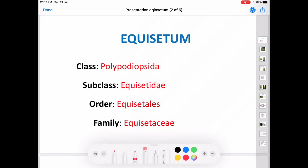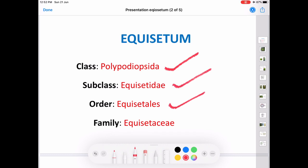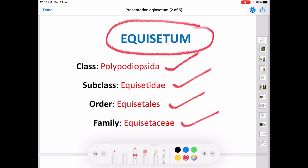In this video I am talking about a pteridophyte Equisetum. The systematic position is class Polypodyopsida, subclass Equisetidae, order Equisetales, family Equisetaceae and the genus is Equisetum (E-Q-U-I-S-E-T-U-M).